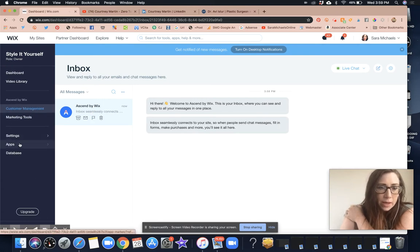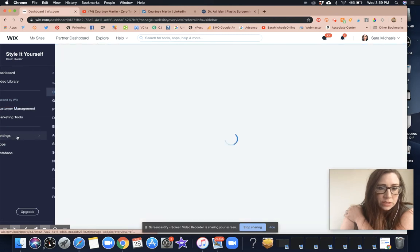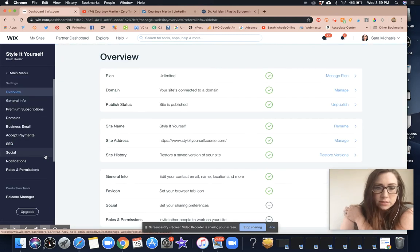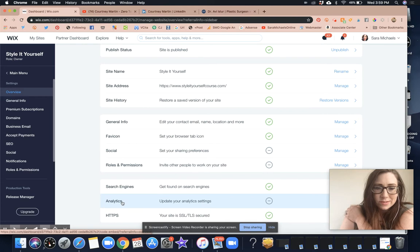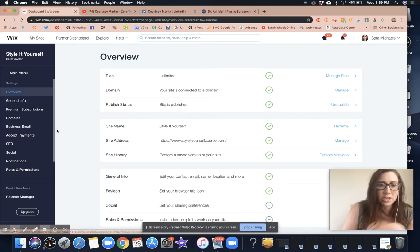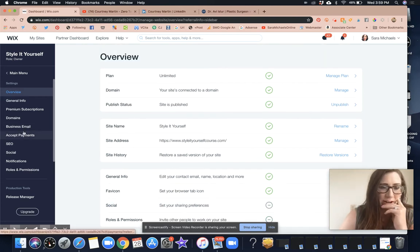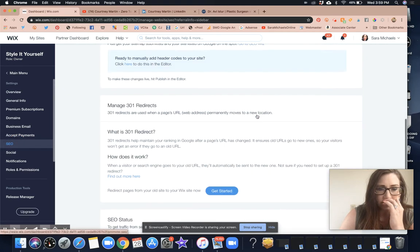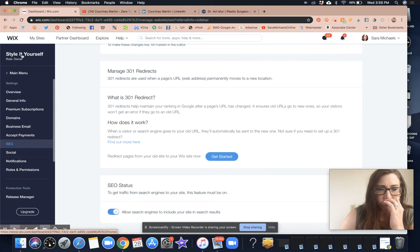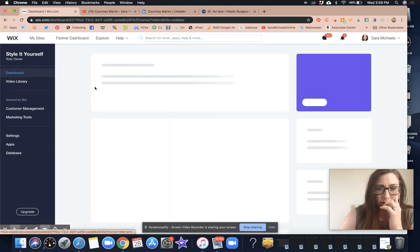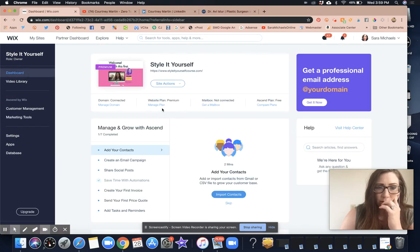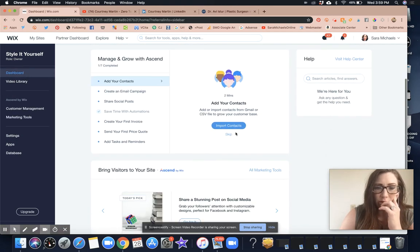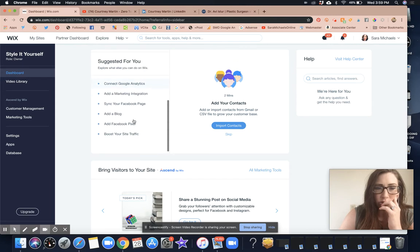Inbox. Nope, that's not it either. Okay, I'm going to go to settings. And Wix, if you're watching, it's kind of frustrating.